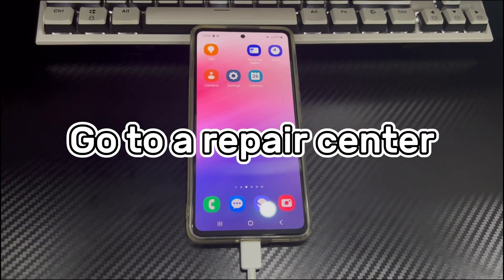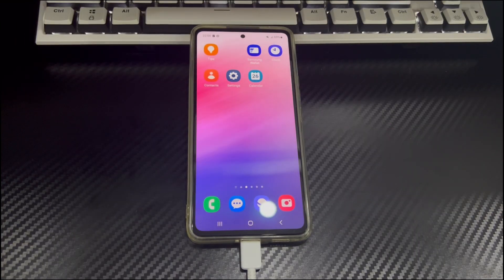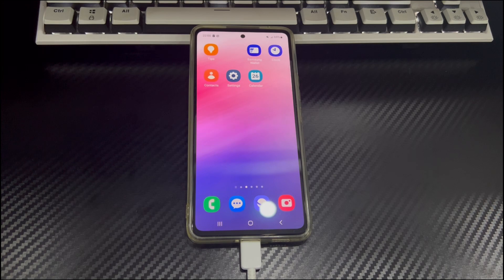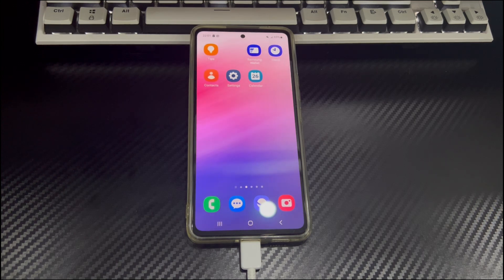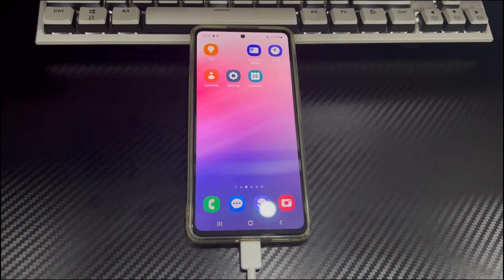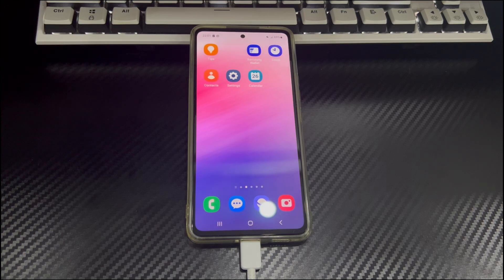Method 6 is to go to a repair center. If the Android phone shows no command is caused by a hardware problem, you cannot fix it yourself. You need to take the phone to the nearest after sales service center for them to help you check and fix the problem. If your Android device is still under warranty, be sure to ask the staff if you need to bear the cost and understand the warranty coverage.